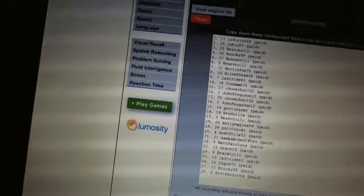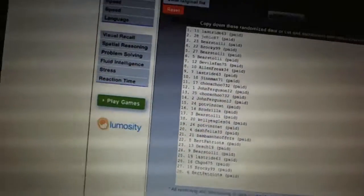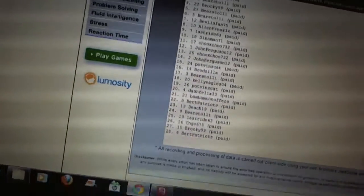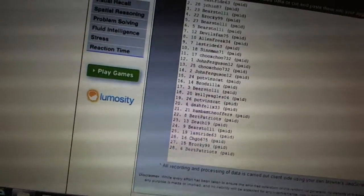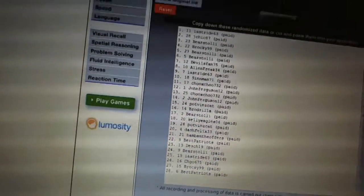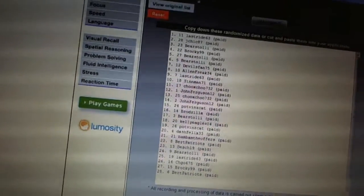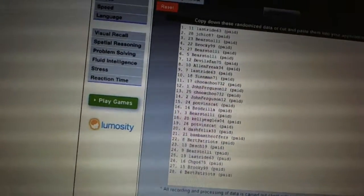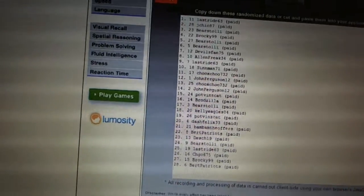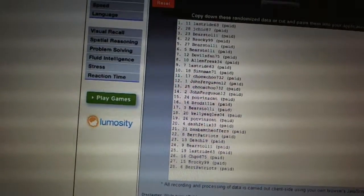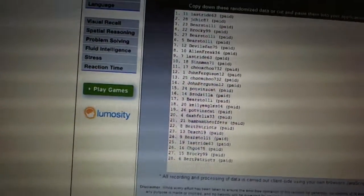First overall pick, Last Ride. Second pick, Jayshake 87. Third, Barastoli. Fourth, Brocky. Five and six, Barastoli. Seven, Devils Fan 75. Eight, Alan Freak. Nine, Last Ride. Ten, Sin Man. Eleven, Chooks.